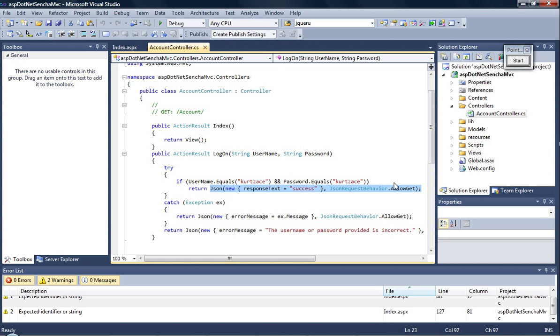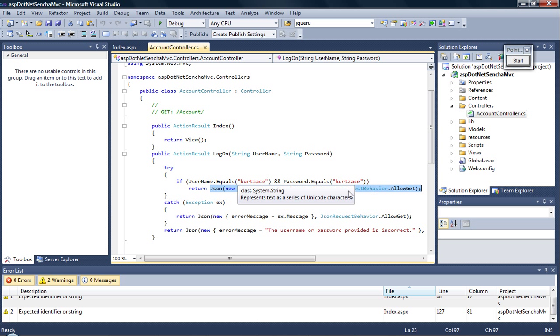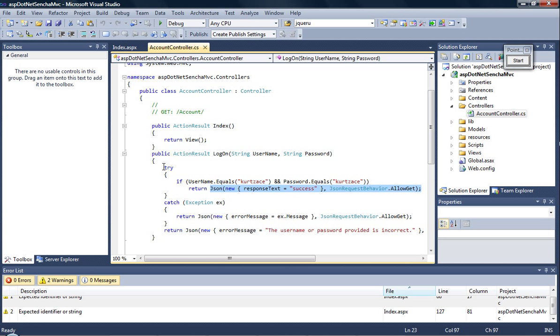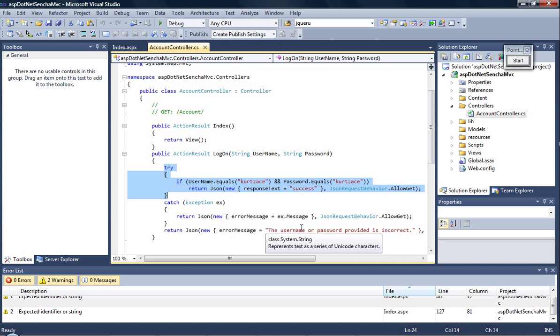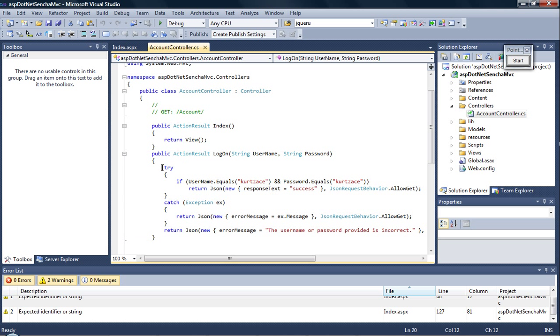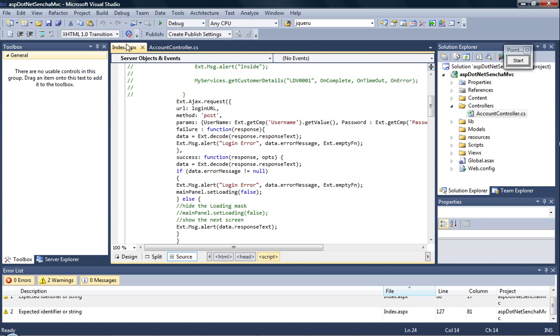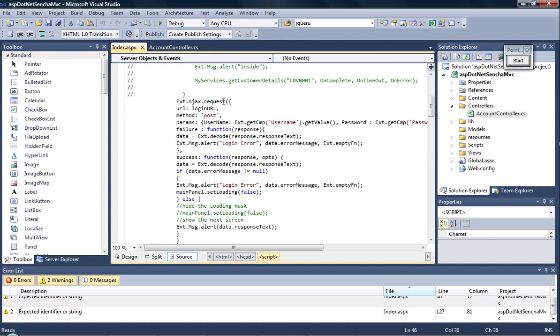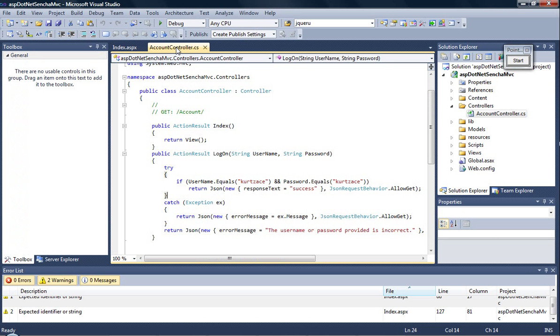We don't have a model for the time being—you can actually create a new model and have a get and set property there with the username and the password. But I'm very sure that later in the future this part will actually plunge into the database and will fetch the username and password. We won't have a direct string comparison, and of course there will be encryption. So this is how Sencha is able to talk to ASP.NET in the model view and controller fashion.